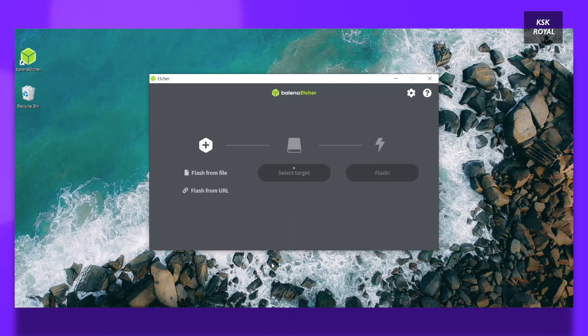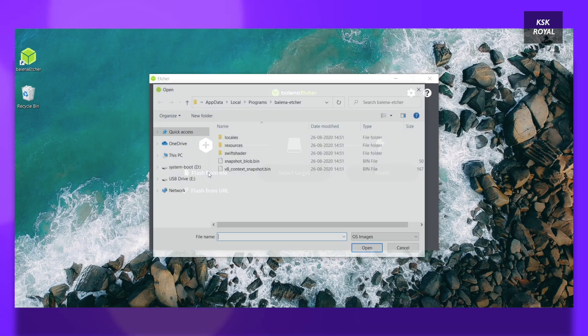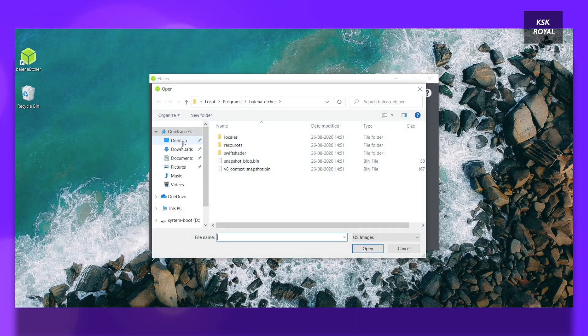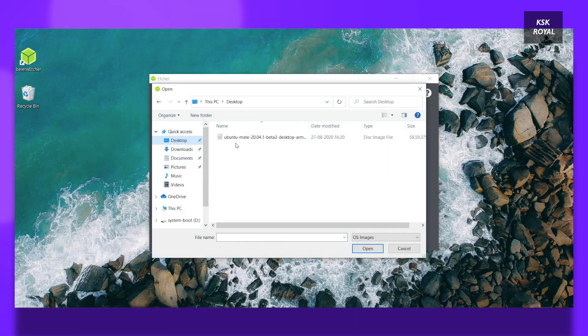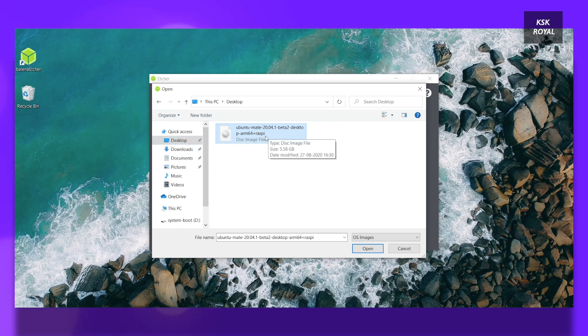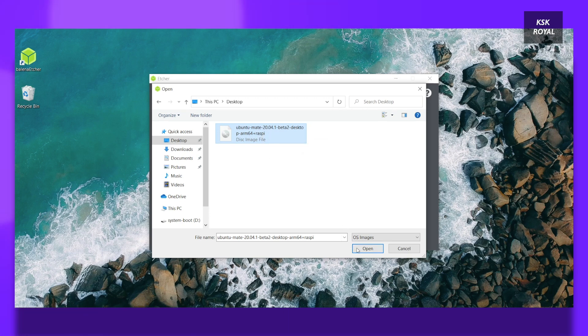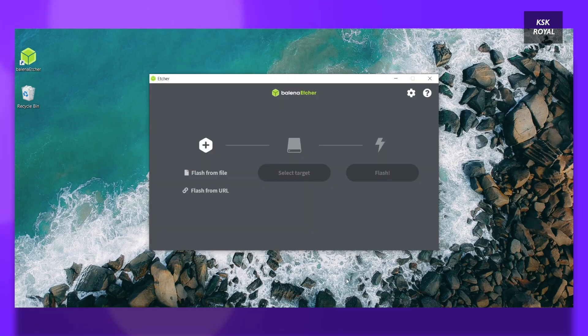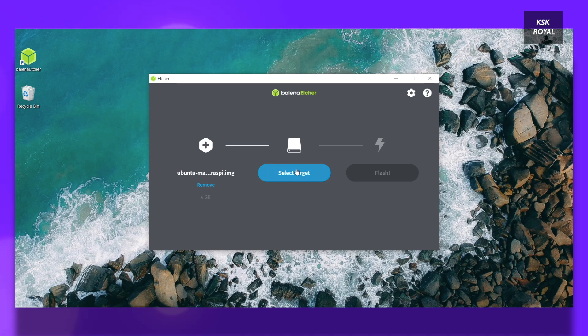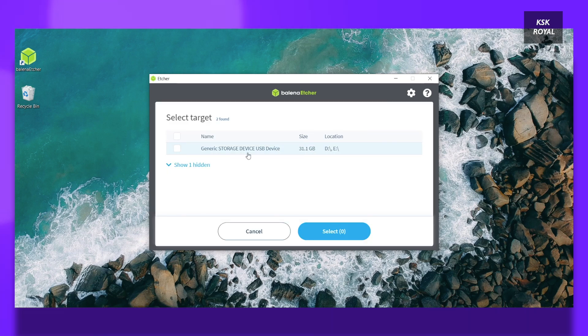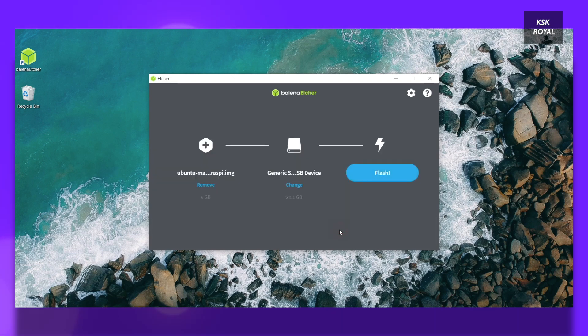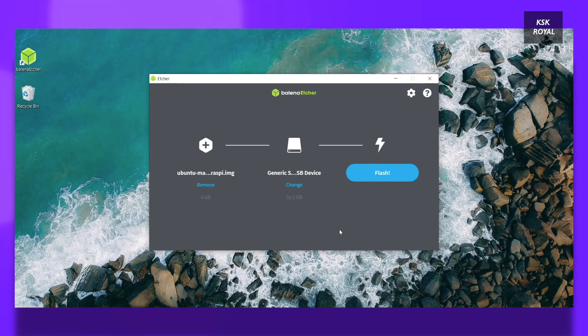Now open Balena Etcher, then choose Flash from file and select the extracted image file. Then select target is going to be your SD card and click on Flash. Now wait for a few minutes and this process will take some time depending on the writing speeds of the SD card.